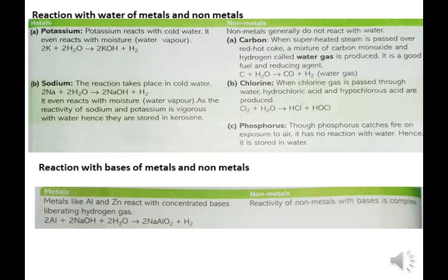Non-metals generally do not react with water. When superheated steam is passed over red hot coke, a mixture of carbon monoxide and hydrogen called water gas is produced. It is a good fuel and reducing agent: C + H2O → CO + H2 (water gas). Chlorine passed through water produces hydrochloric acid and hypochlorous acid: Cl2 + H2O → HCl + HOCl. Phosphorus catches fire on exposure to air but has no reaction with water, hence it is stored in water.